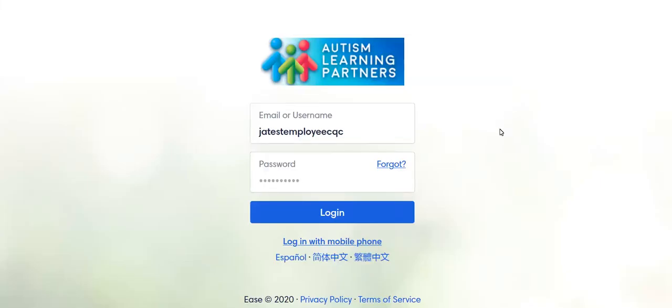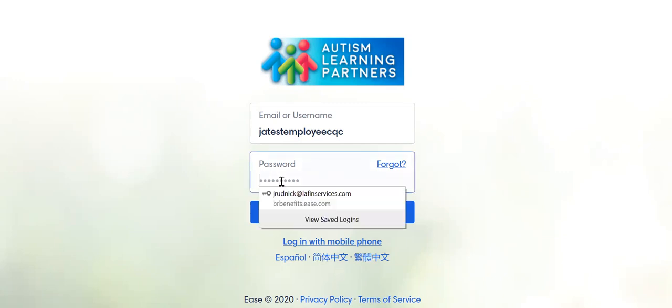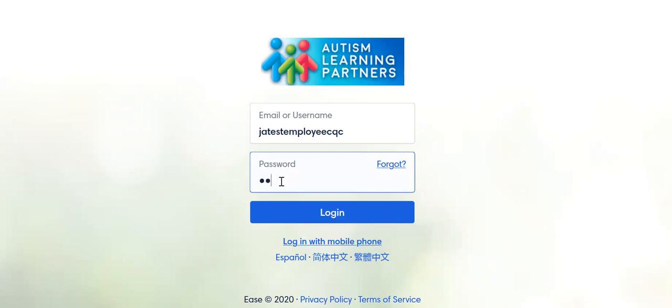Hello again, this is Jonathan Rudnick, and as promised, I said that I would help you get into the portal so that you can make sure that you know exactly what you need to do.